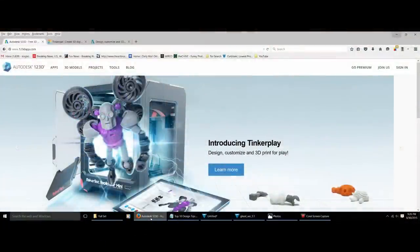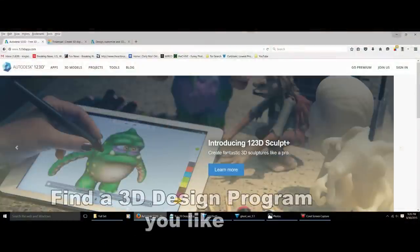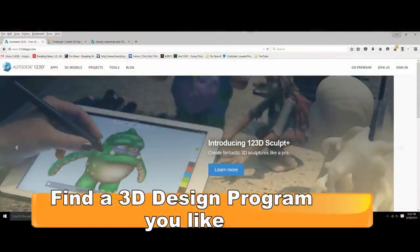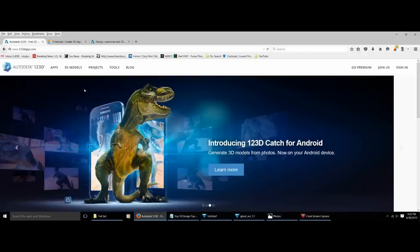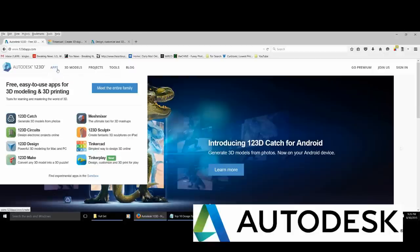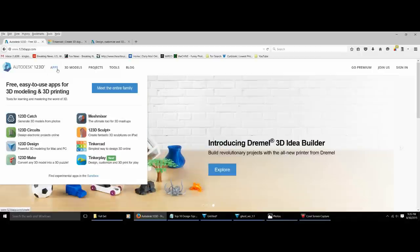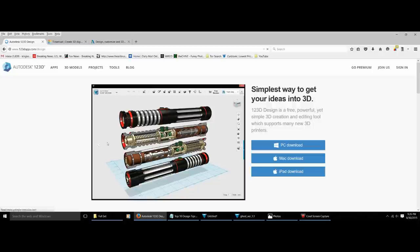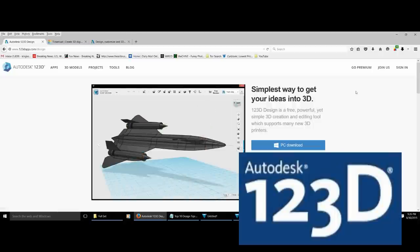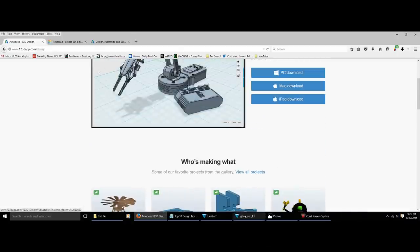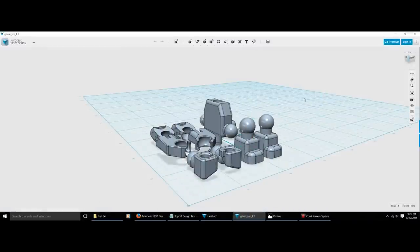The best place to get started with 3D design software — my recommendation — is Autodesk. They are definitely the kings of 3D design software, and what's really cool is they have a ton of free beginner-type software. You can go to 123dapp.com and it's got all these great free programs. My favorite is 123D Design, which works great on your PC, Mac, or even your iPad.